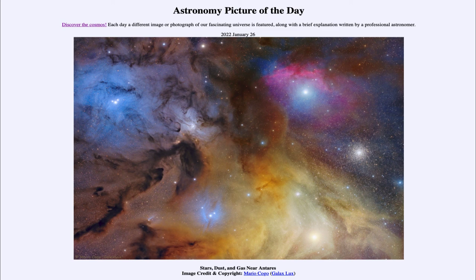So that was our picture of the day for January 26th of 2022 — titled Stars, Dust and Gas near Antares. We'll be back again tomorrow for the next picture. Until then, have a great day everyone, and I will see you in class.